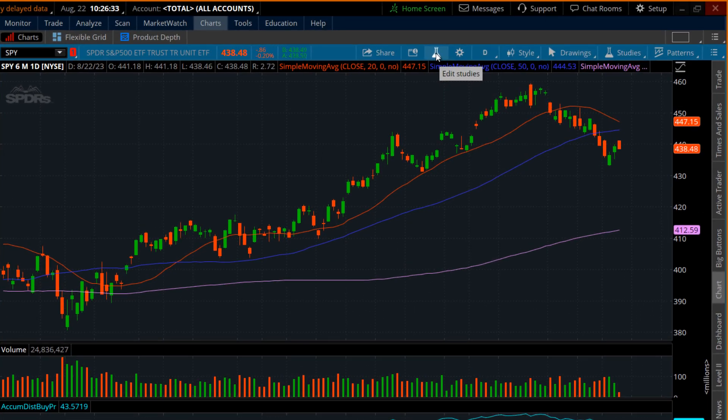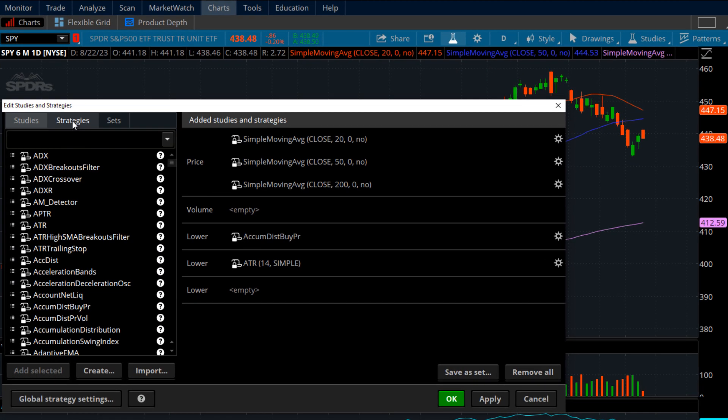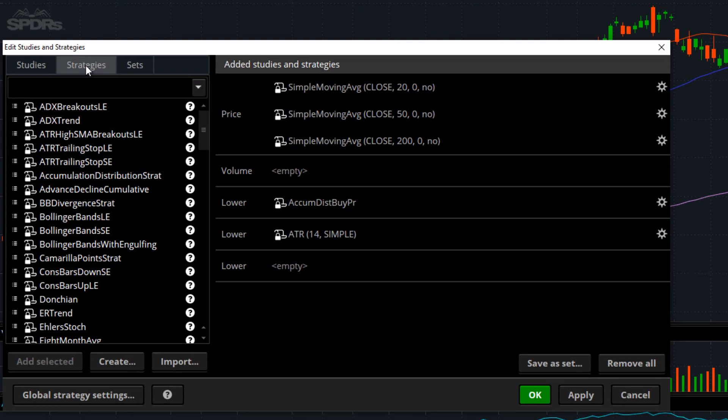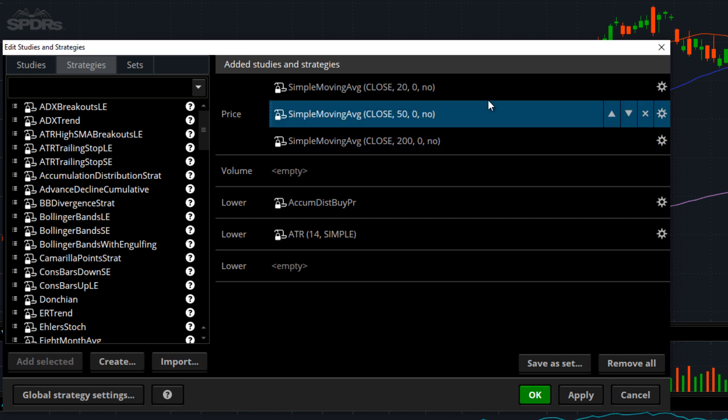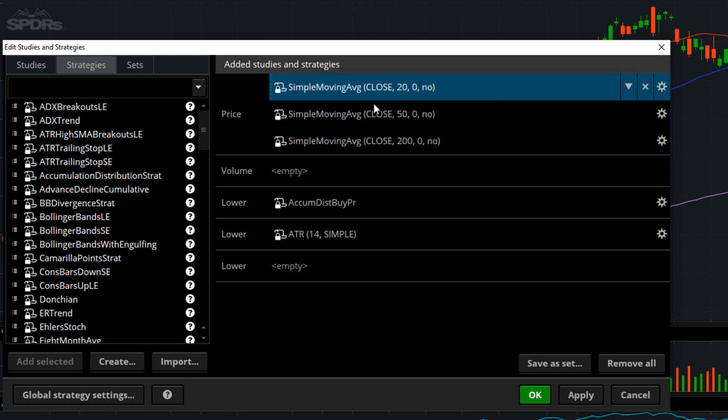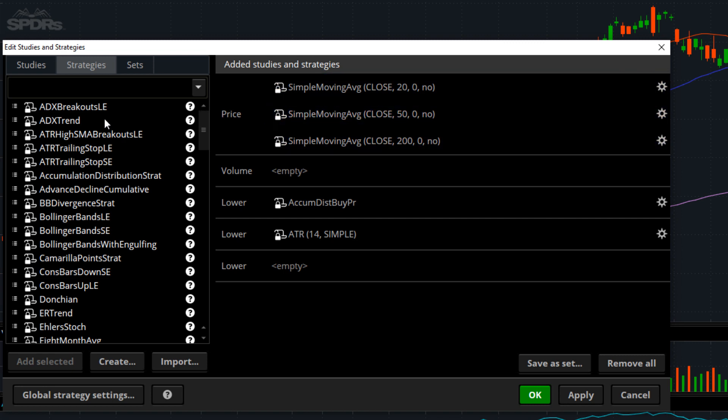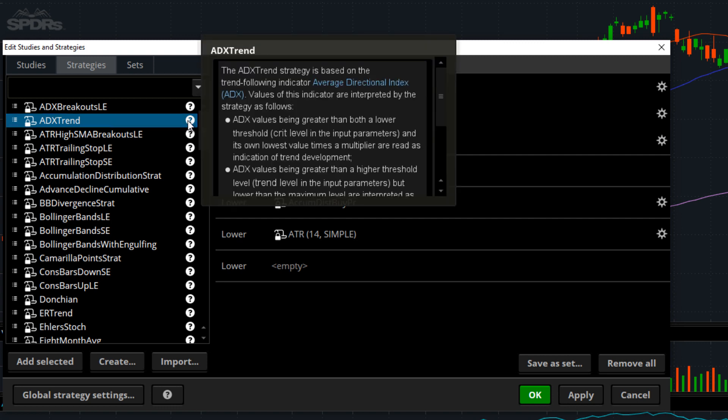Jumping back into the studies, let's take a look at strategies. Now, strategies is going to be very similar to studies, but it's going to put it on the price or an overlay, I like to call it, which will be on your candlesticks or the chart itself. So, let's just jump here at the ADX trend line. If you don't know what it is, there's our little bubble. It's the average directional index. It's a fun one.